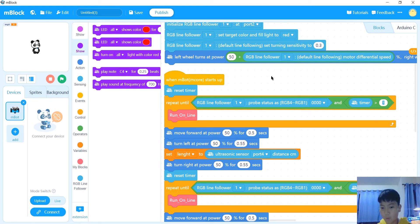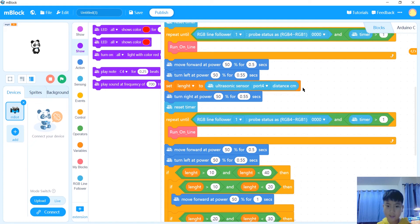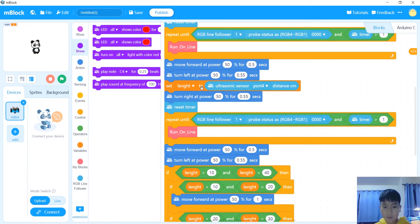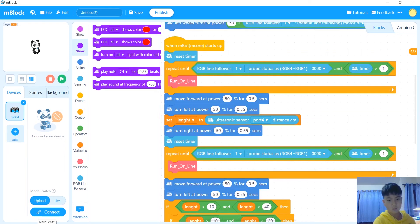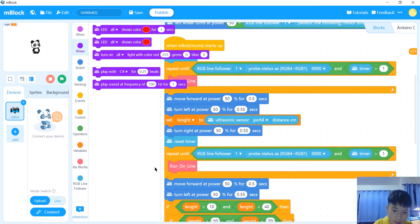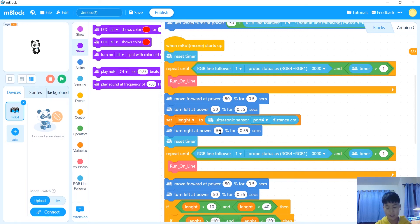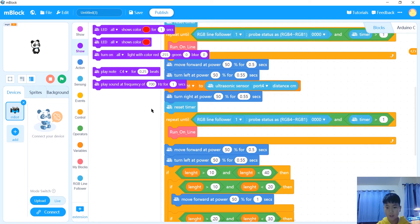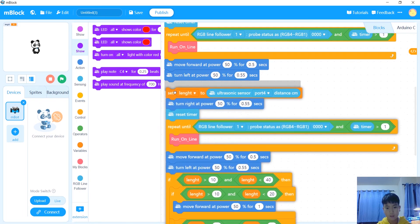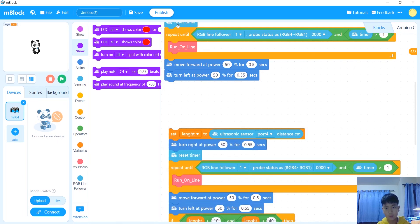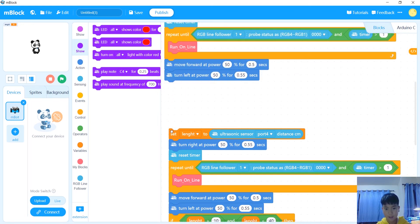Then it turns left until it's facing the block. Then it scans it. After that, you scan and you put in your length. You turn right to go back to the line where you were, and then you reset your timer and do the same thing. You can control-C from here, control-V right here, and then you can just put it back in. Then you do the same thing over again.